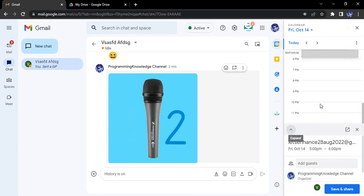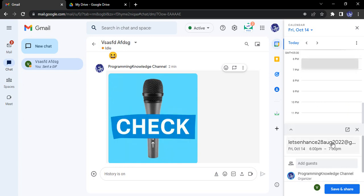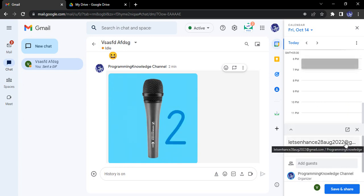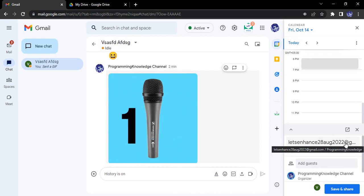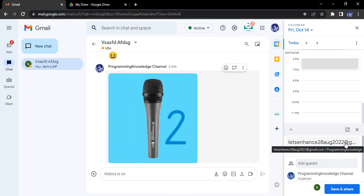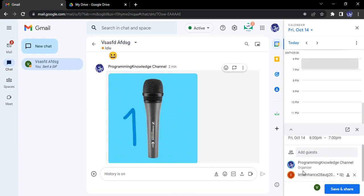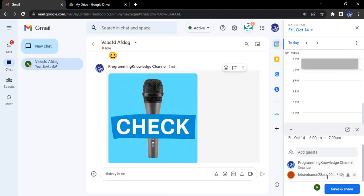So let's say I want to give them a slot of 6 PM to 7 PM. This is their email with which I'm chatting, and to them I want to invite. Okay, this is the time, this is the date, and I'm the organizer.